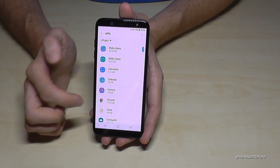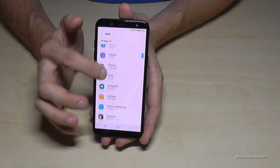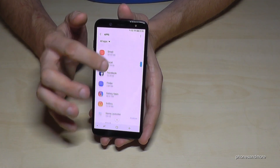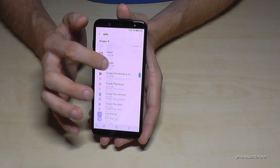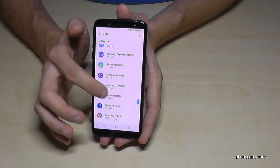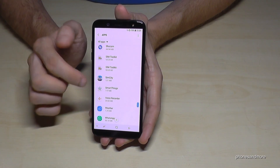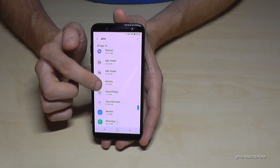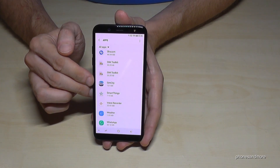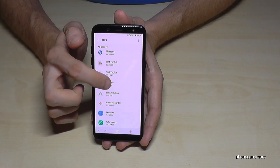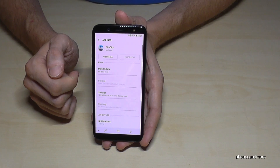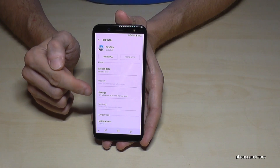Now we choose the app we want to transfer. Let us take a game here — SimCity. Let us transfer SimCity to the SD card. Go on the app you want to transfer, then go on storage.